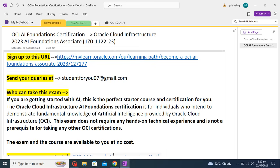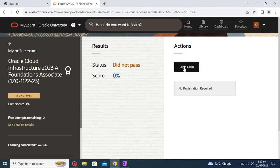Hello learners, hope you all are doing well. Today in this session we are going to attempt one more certification examination, which is on the Artificial Intelligence Foundation course. We have already covered this course in the previous video where I gave all the details. If you haven't yet enrolled, you can go through that video and enroll yourself. Now let's jump to the examination — we'll have the solutions as well. This is the dashboard of your examination; you just need to click on 'Begin.'